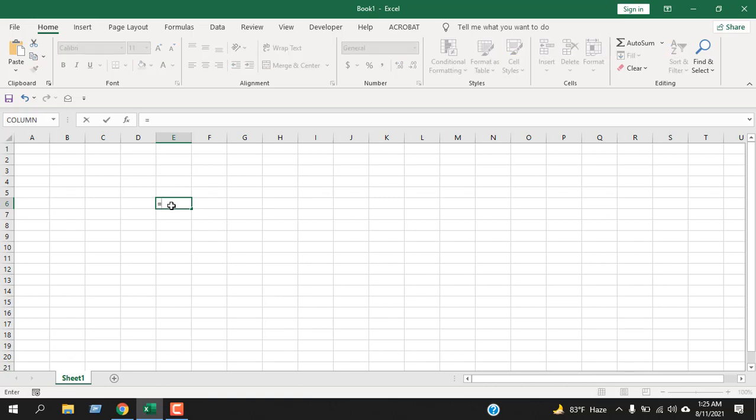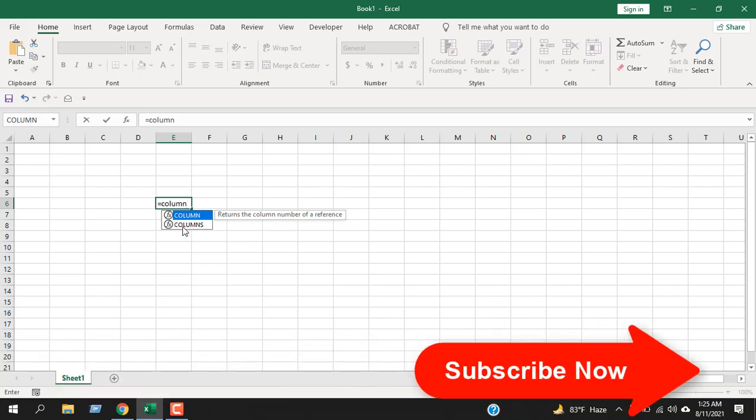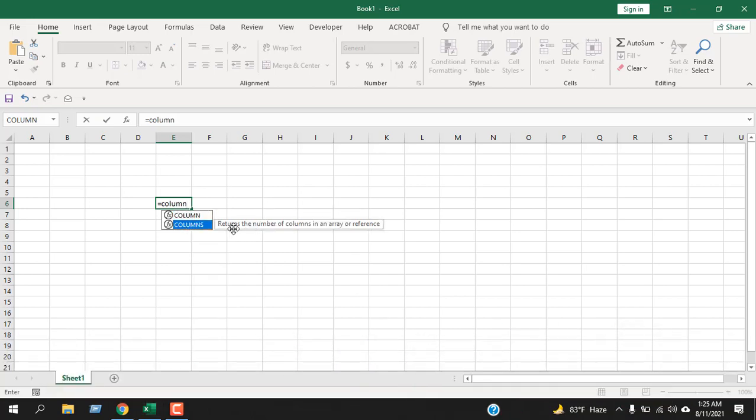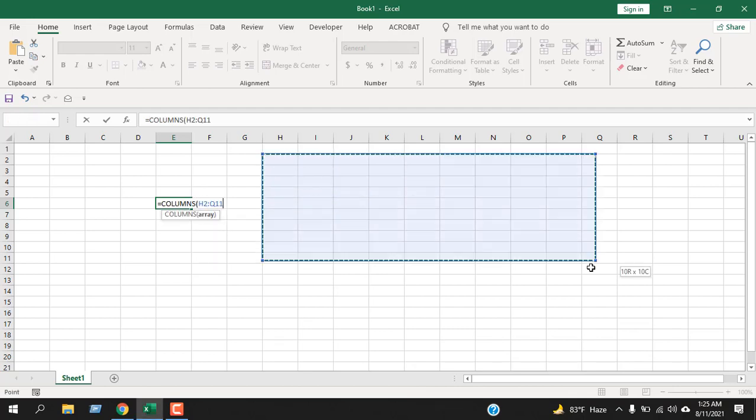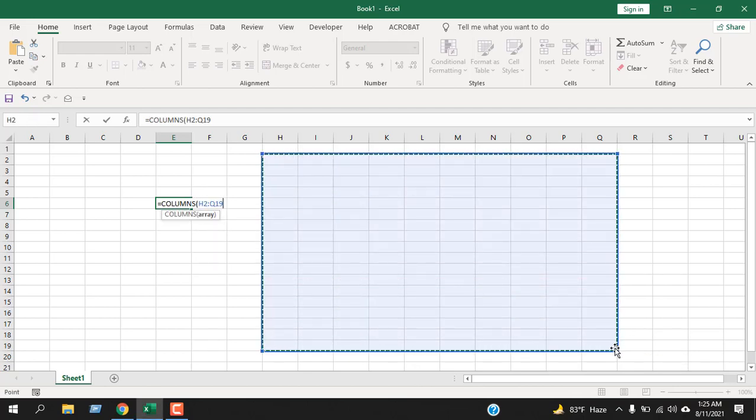If I write here equal to and then columns, remember is the columns function. Column with an S. It says returns the number of columns in an array or reference. Double click here and let's select this range.